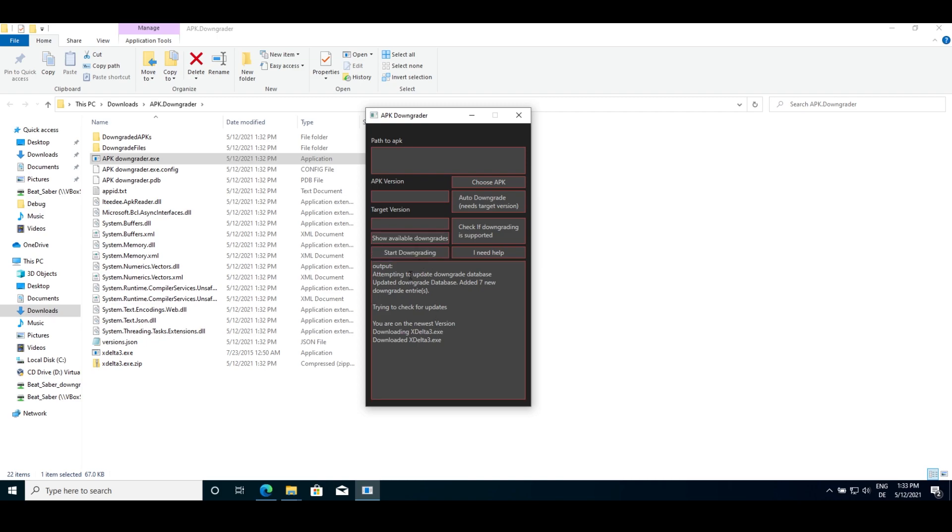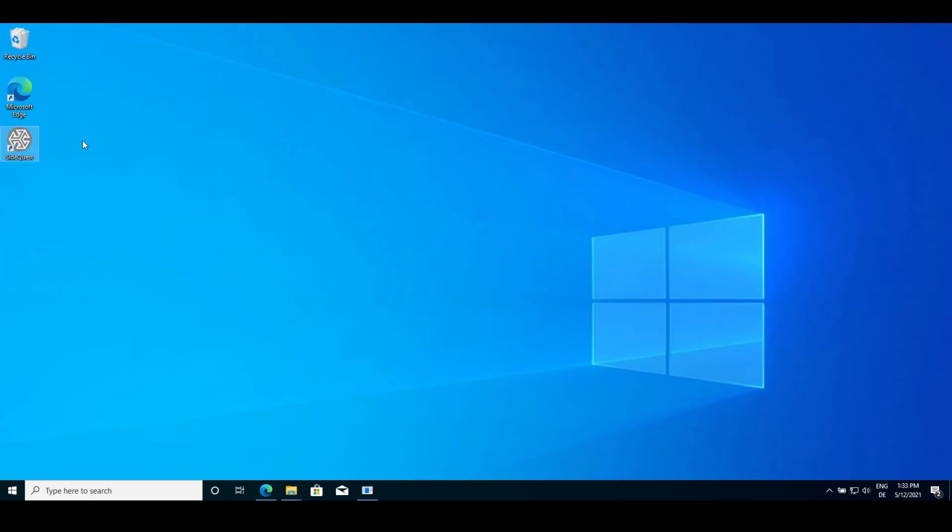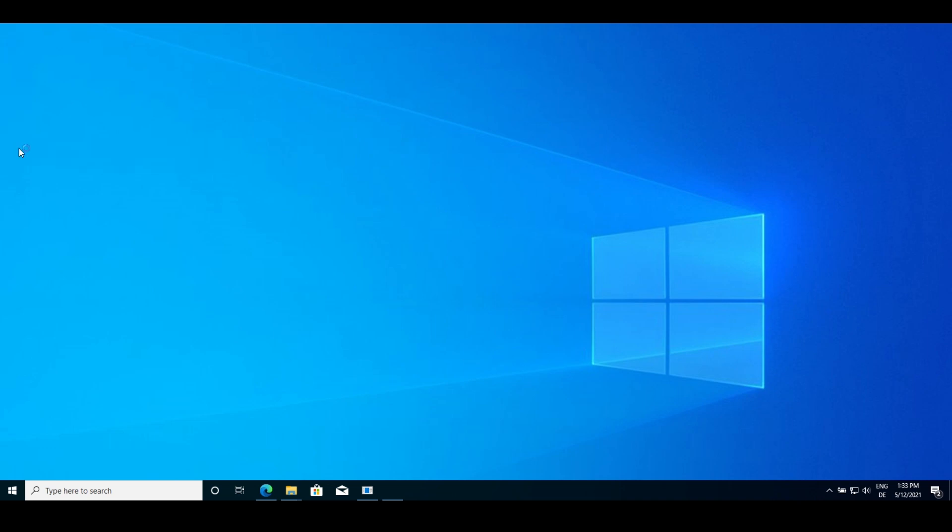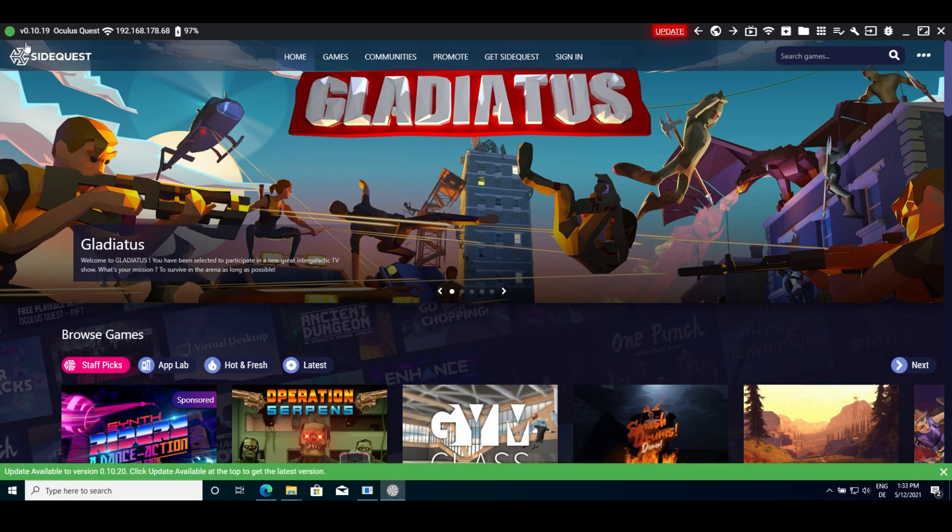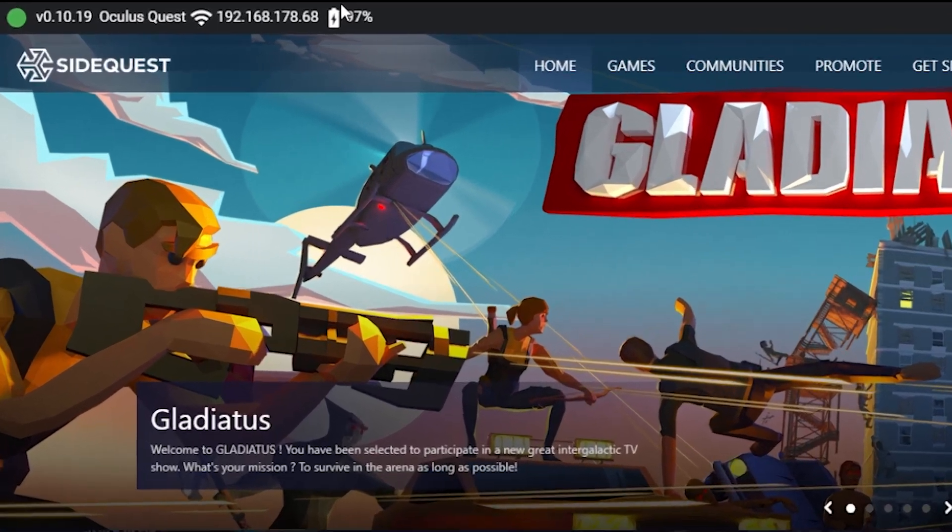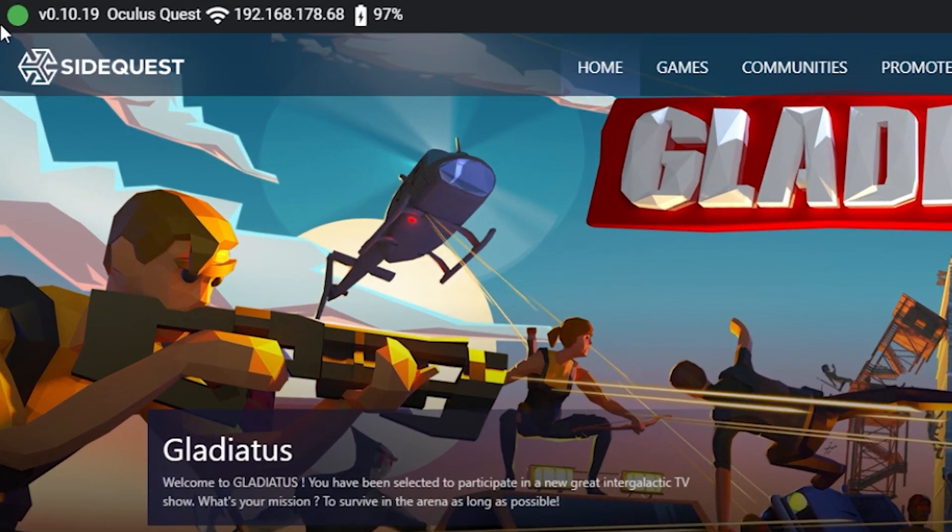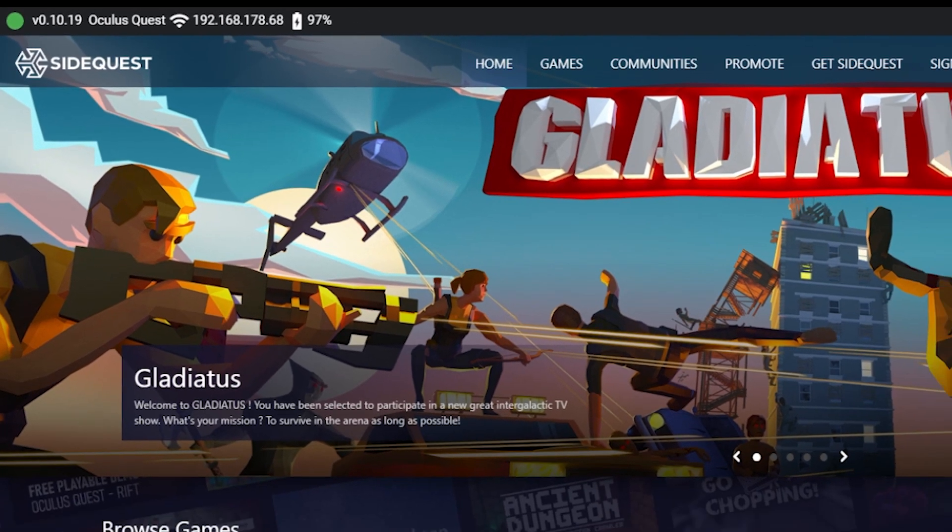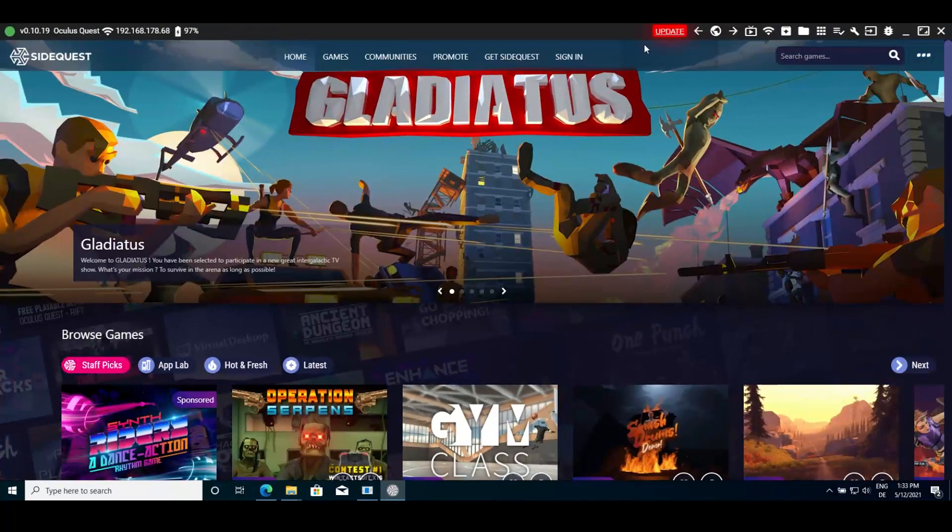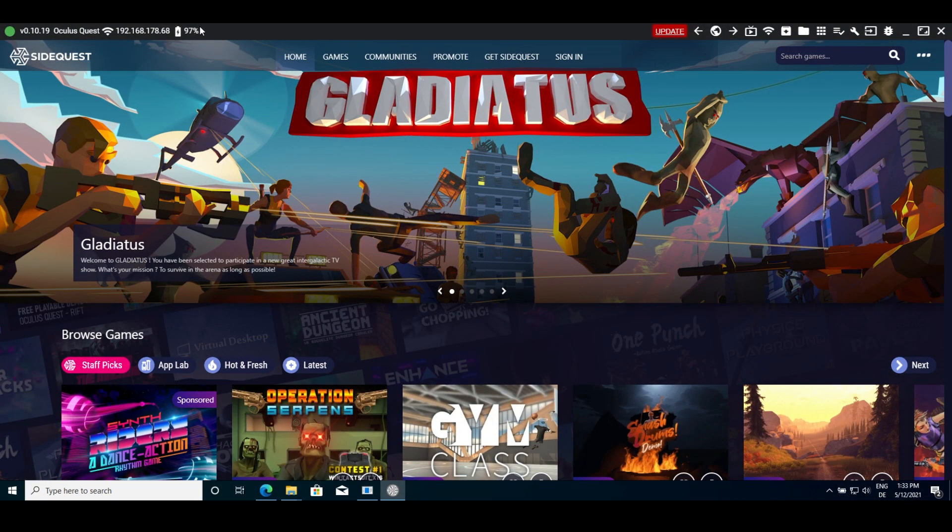You can easily downgrade your game with just a few clicks. First, connect your Quest to your PC via USB and open SideQuest. Once you've done that, you should see a green dot in the upper left corner of SideQuest. If not, your headset is not connected and you may need to turn on developer mode.